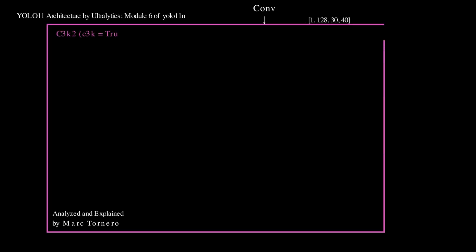We begin with an input tensor to the M6 module of shape 1 by 128 by 30 by 40.